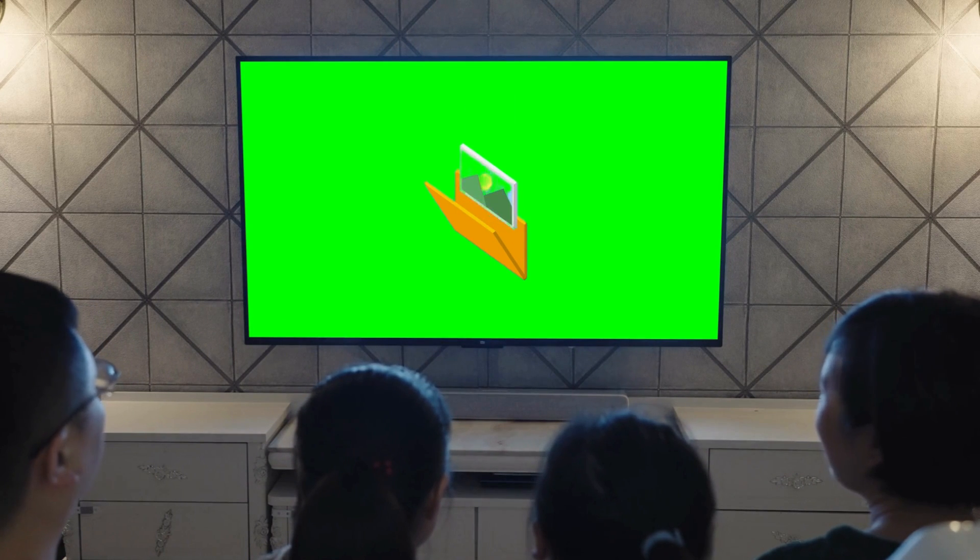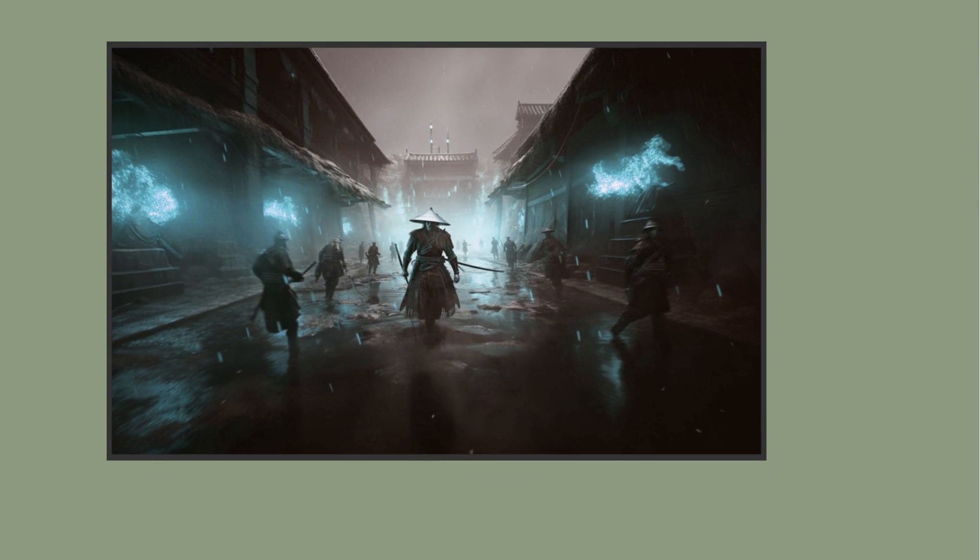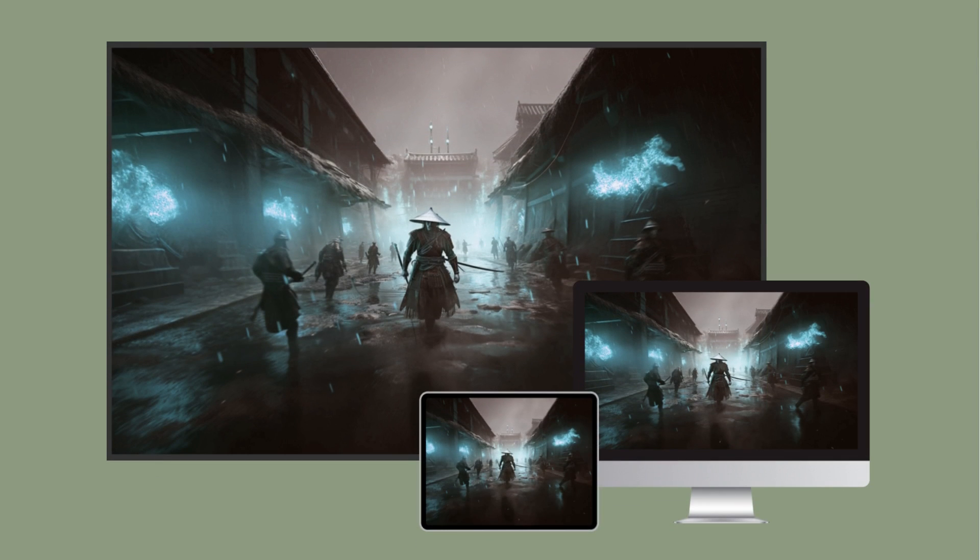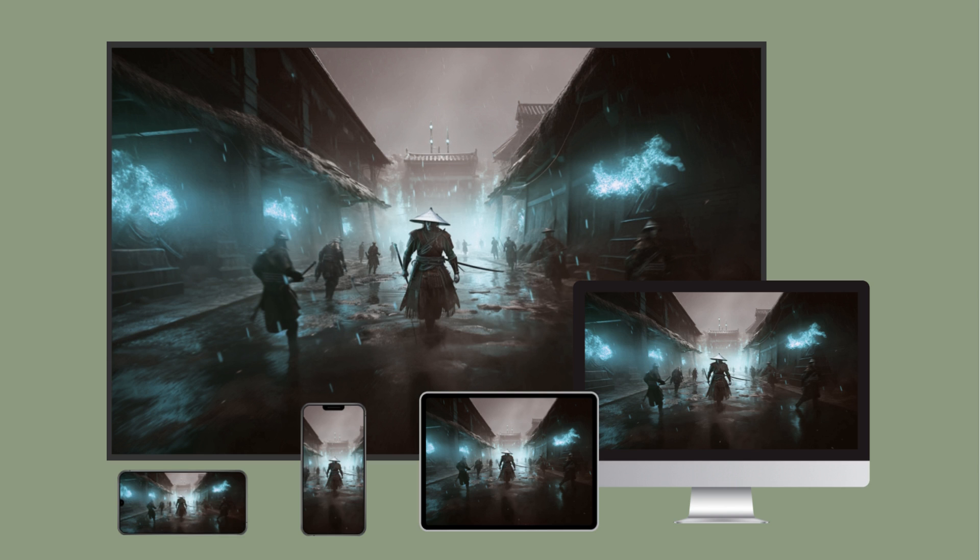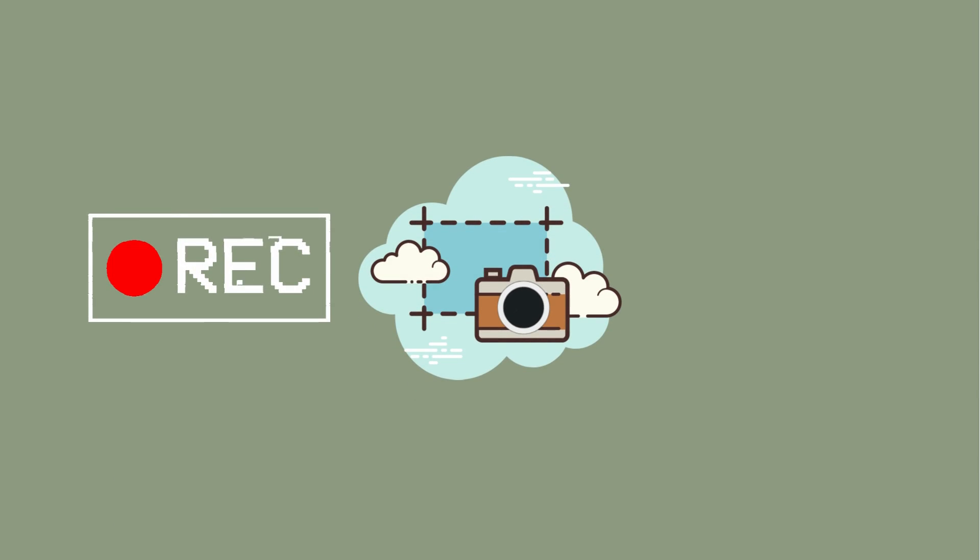And guess what? Let's View is more than just mirroring. It offers a suite of powerful features, including screen recording, screen capture, and real-time annotation.